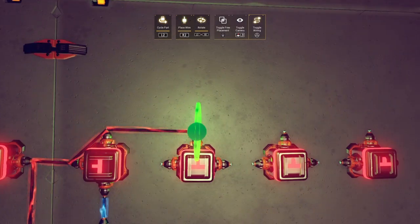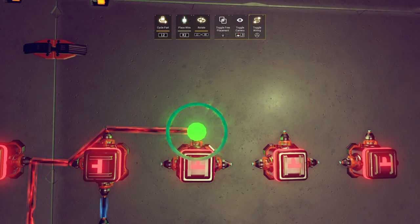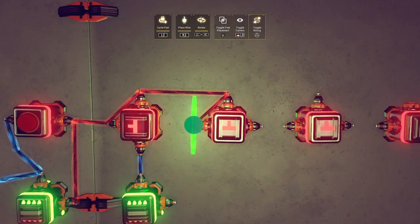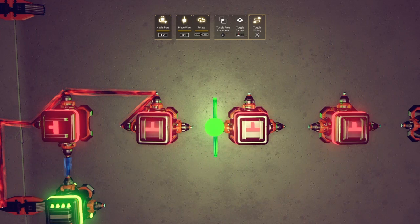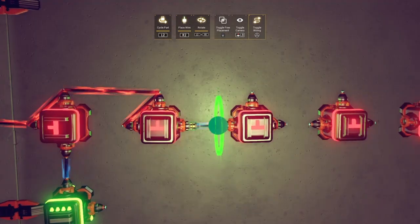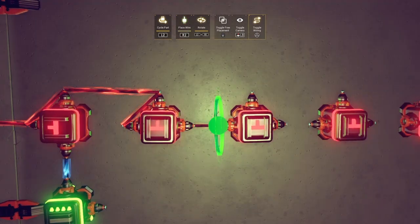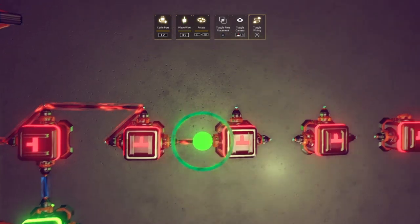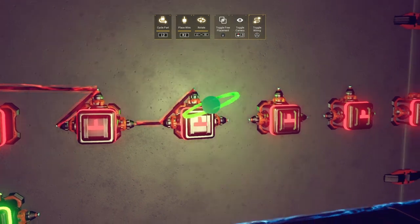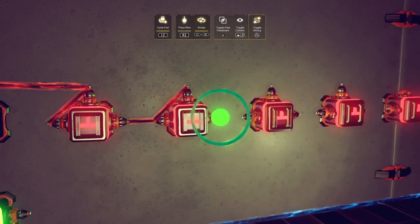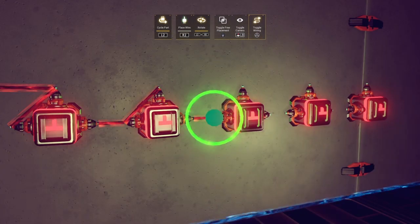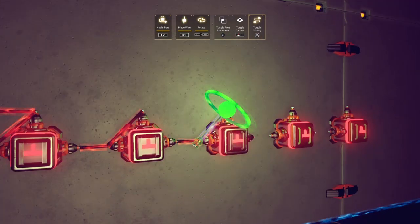Next is the part where we wire the timing portion of our timing circuit. Start by connecting the output node of the previous auto switch to the first and third nodes of the next one in line. Proceed to do the same for each of the auto switches in the row.